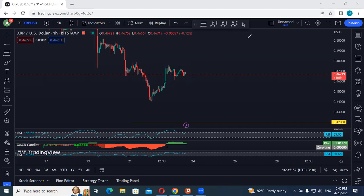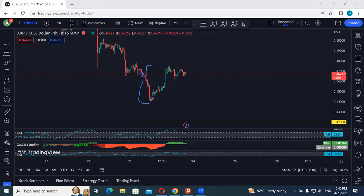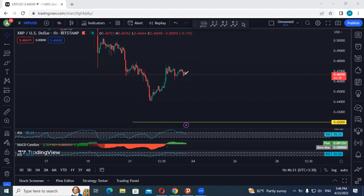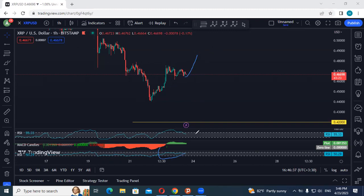It depends on the strategy each trader is using, but if we get any opportunity to buy we will take it. After one move up, we want to see whether there is continuation or one more drop. We can place a Fibonacci retracement here and look for the 0.27 level as a target. If we get entry on a buy, as long as we get into profit we have to move our stop loss to break even, because the possibility of a drop after one move up — especially with divergence — is very high.